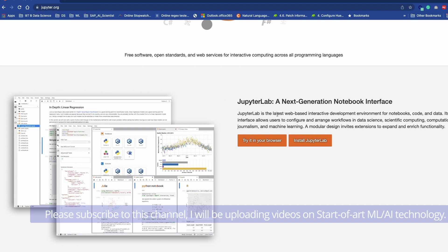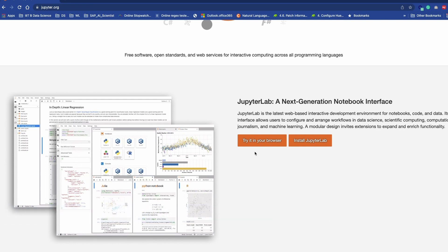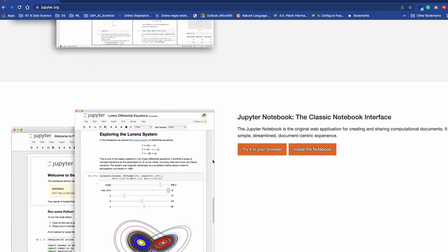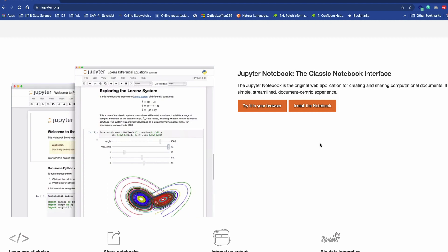This is the website jupyter.org. You can find three tools over here. First one is Jupyter Lab, a next-generation notebook interface. In a moment we are going to see this—it's quite impressive and this is also my favorite. I generally use this all the time. The second one is Jupyter Notebook, which is also called the classic notebook interface.